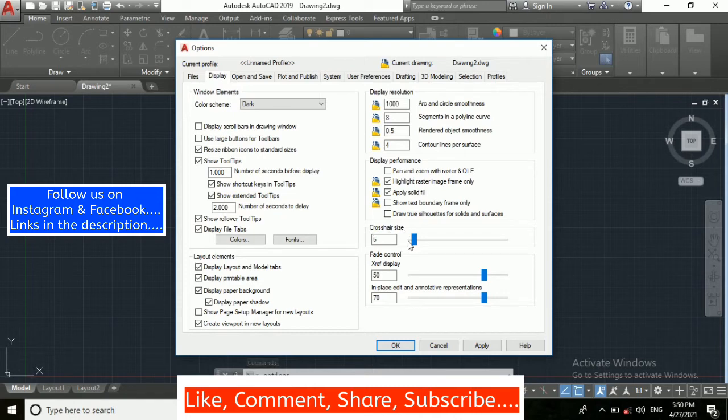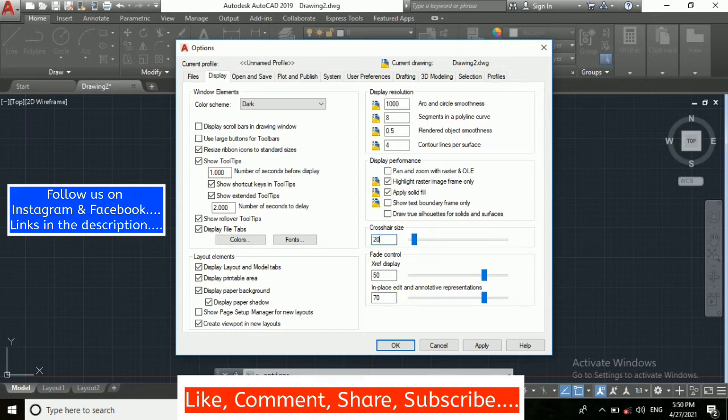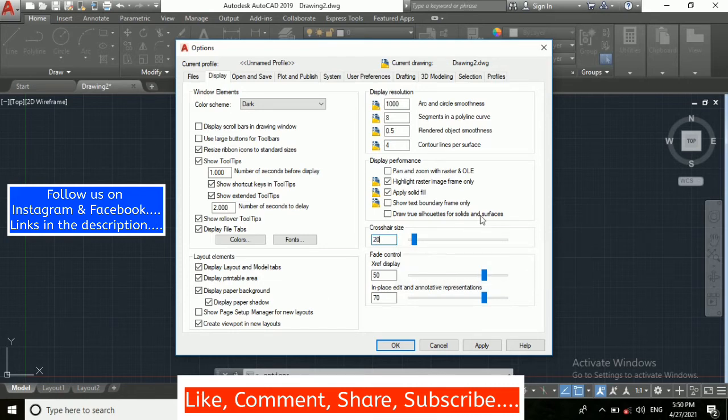As per your requirement you can change it. I am changing the size up to 20 as you can see here. Crosshair size I have changed.